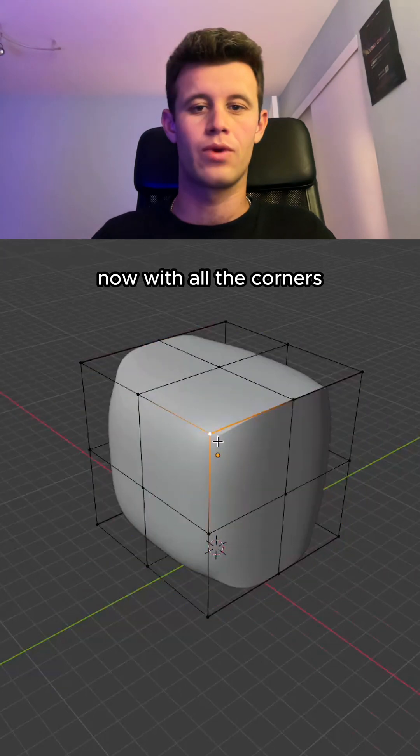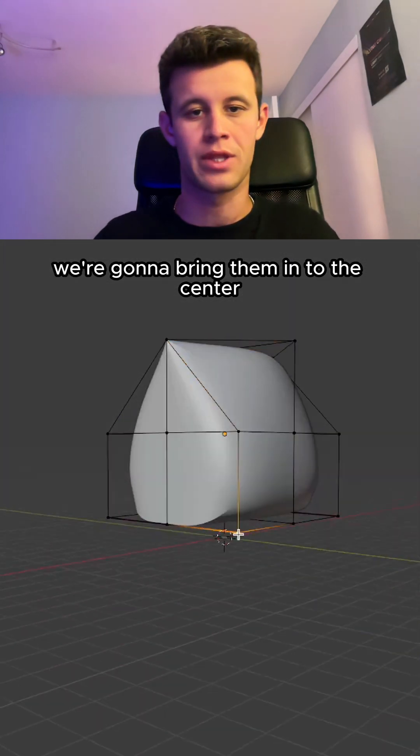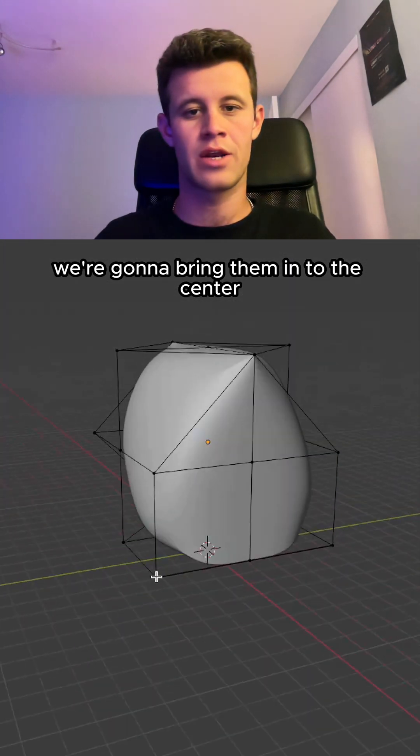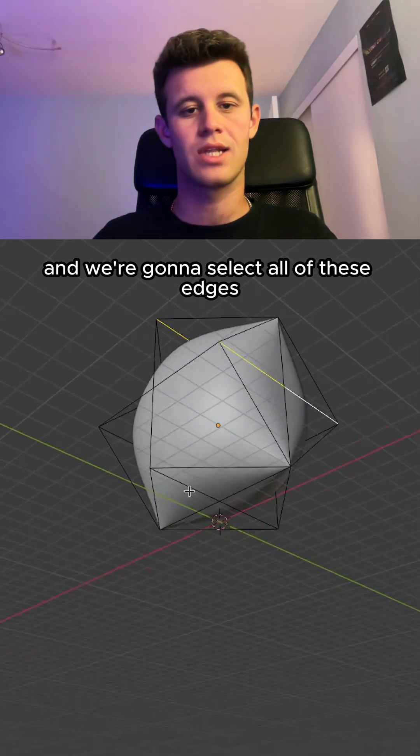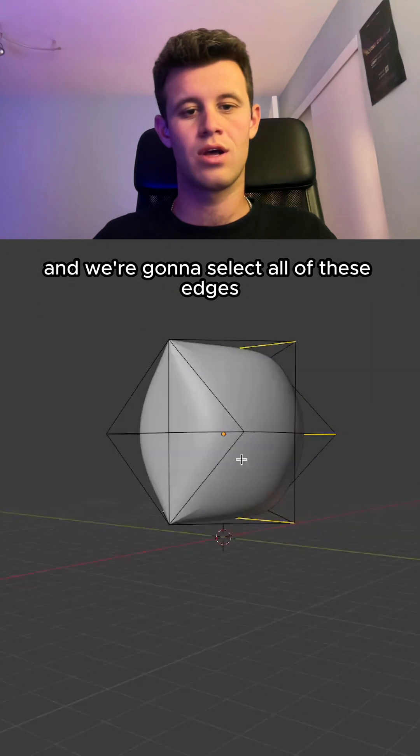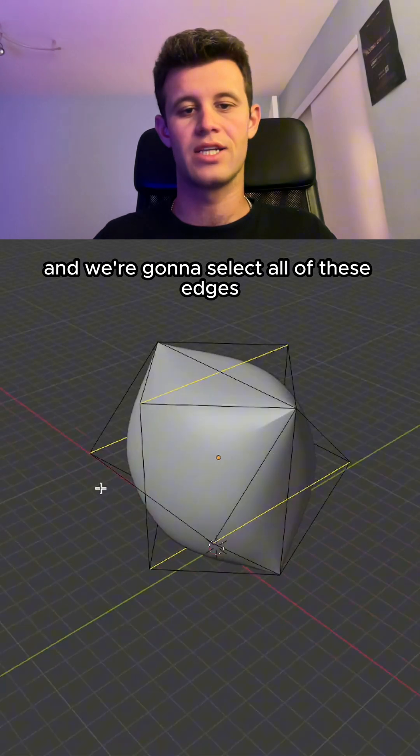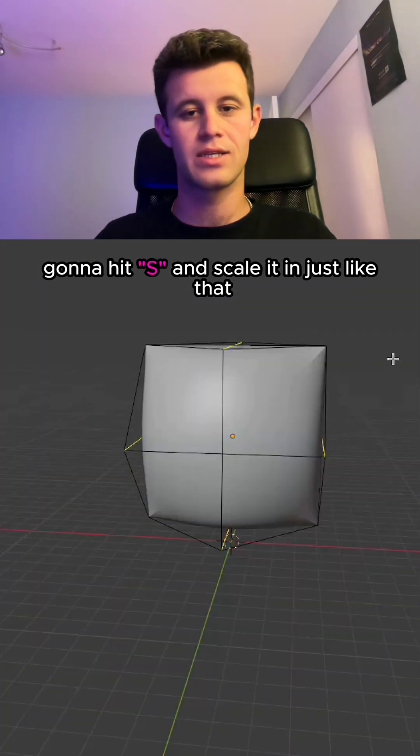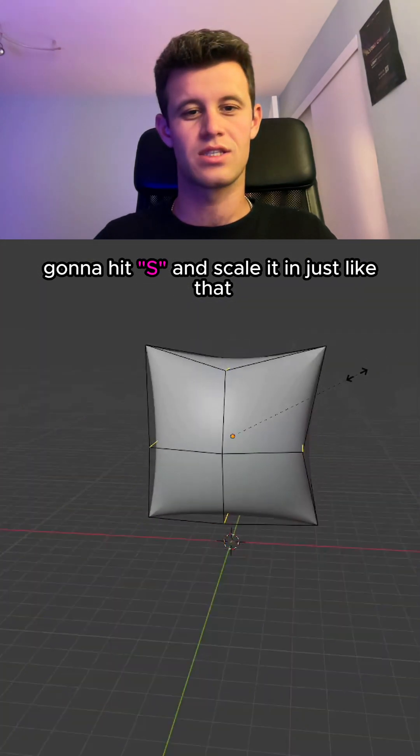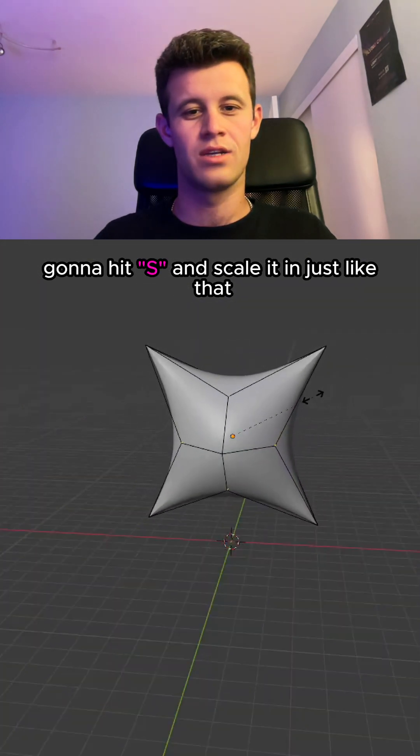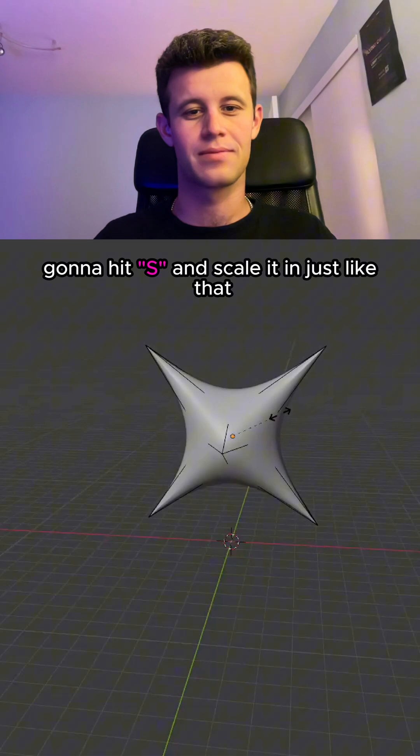Now with all the corners we're gonna bring them in to the center and we're gonna select all of these edges. We're gonna hit S and scale it in just like that.